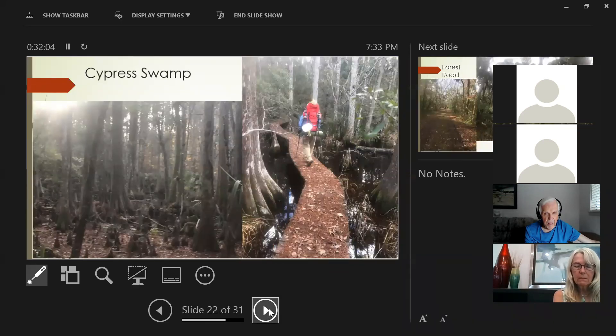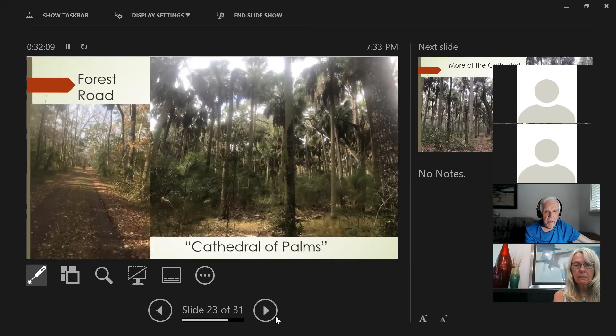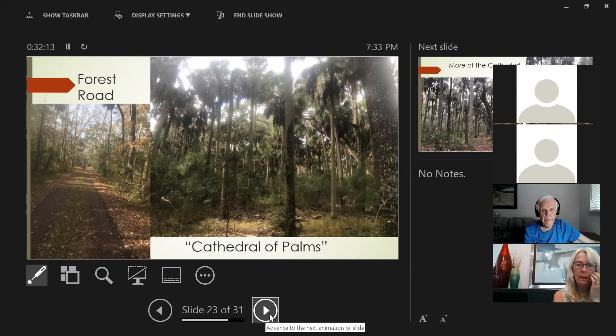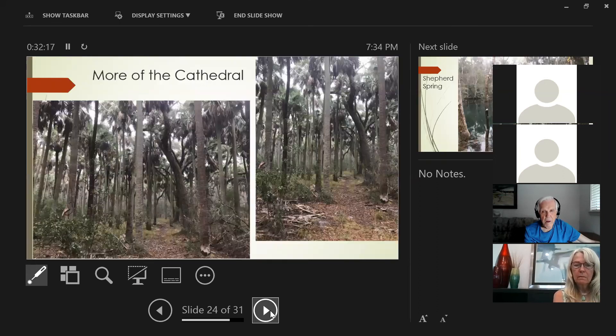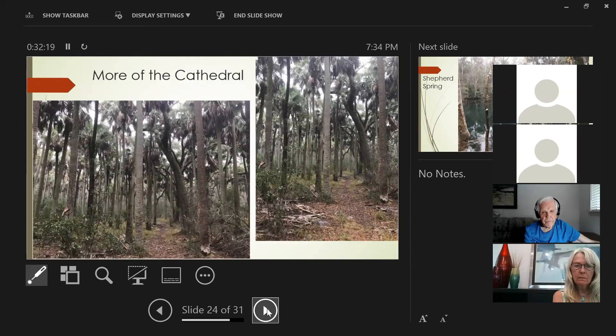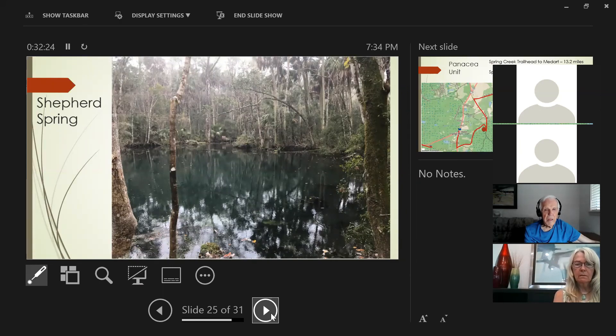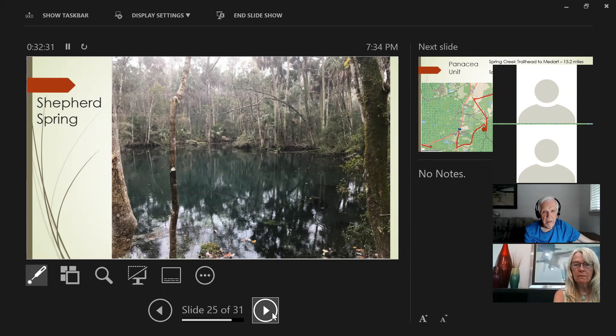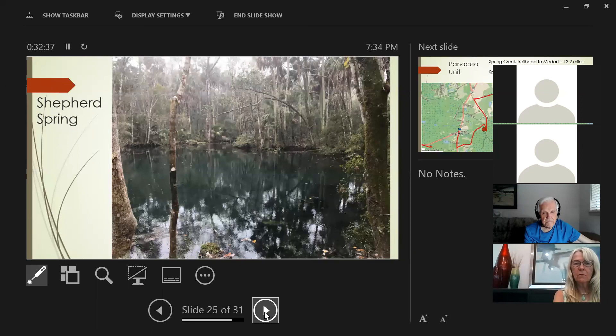First you go through Cypress Swamp, go on the forest road, and then you get into this Cathedral Palms. Everywhere you look, as far as you can see, there's palm trees. Just a gorgeous thing. You really feel this majestic feeling. Here's a little bit more of the Cathedral. And then right after that, you come up on this beautiful Shepherd Spring. And there's a little boardwalk you can walk out and sit on a bench there and just kind of contemplate this beautiful spring. Last time I was there, there were little baby crocodiles swimming around in there.